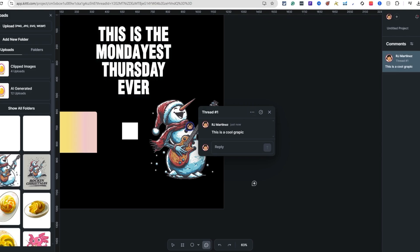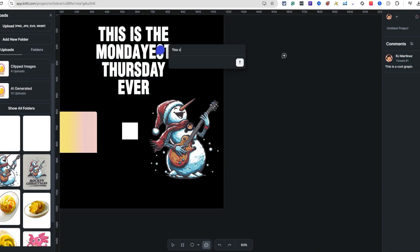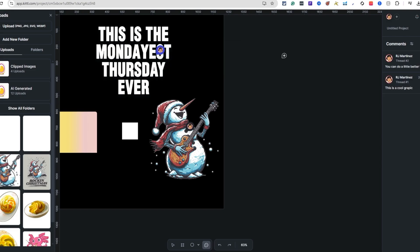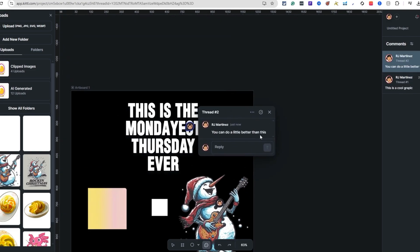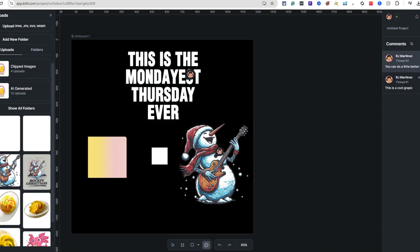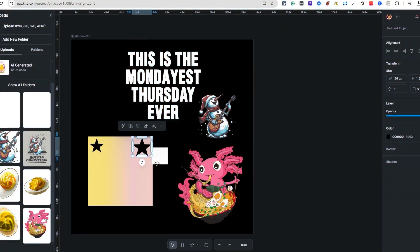You can leave comments directly on the artboard. For example, I'll leave a comment saying 'This is a cool graphic.' The comment pops up right where you place it on the canvas. When you're done, just hit Resolve and the comment disappears. That's a great way to use the collaboration board for feedback and edits with your team.